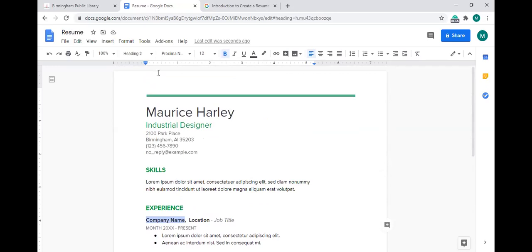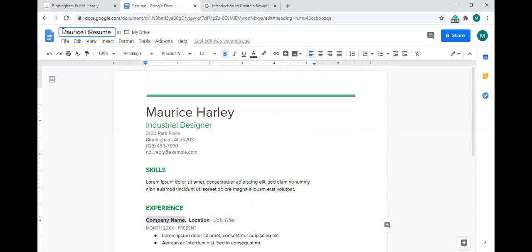If you want to change the name of the document as it's saved, go to the top left corner where it says 'Resume' and click in that box. I'm going to type in the title — I'll call it 'Maurice Harley's Resume.' Once you type in the title, click out of the box and that information is saved.